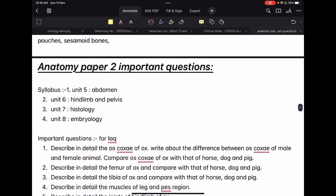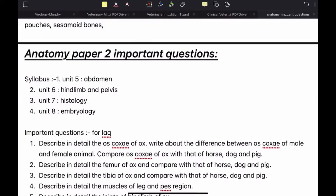It is very vast. There are a lot of structures in the abdomen. Histology and embryology are like completely separate subjects — they are very big. So it is very important that you look for questions that are frequently asked in the exam, otherwise it is very difficult to score well in your anatomy paper 2.